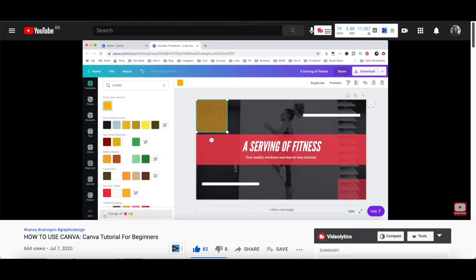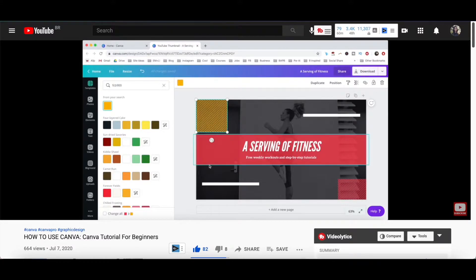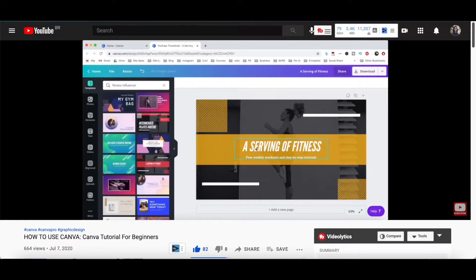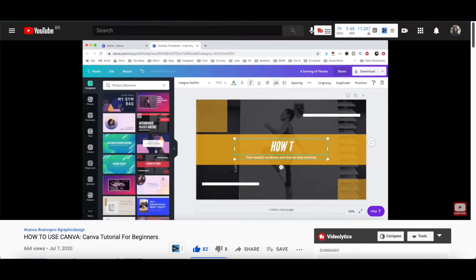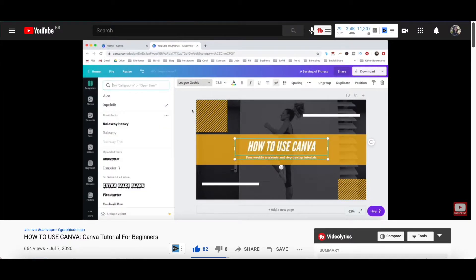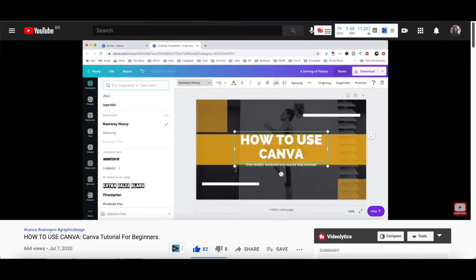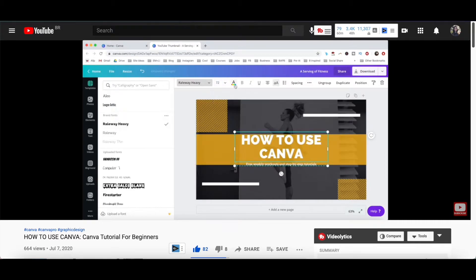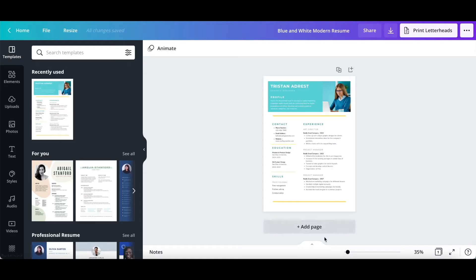For more details on how to customize a design in Canva, make sure to watch my video on how to use Canva. I'll leave the link to it in the description box below. Let me just show you a few things you can do to customize this resume in Canva.